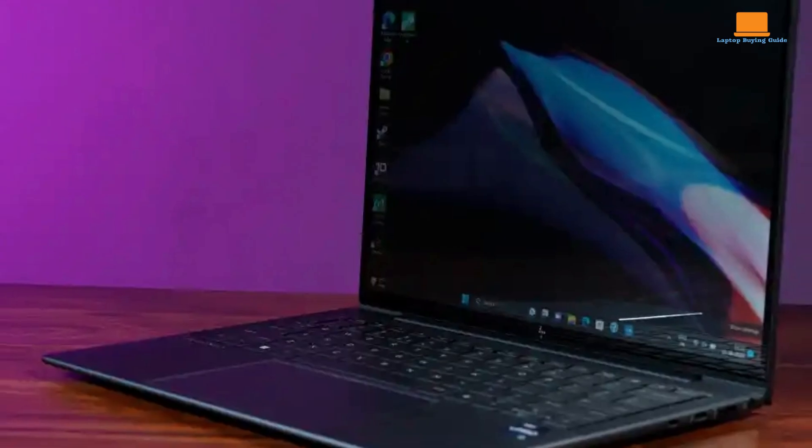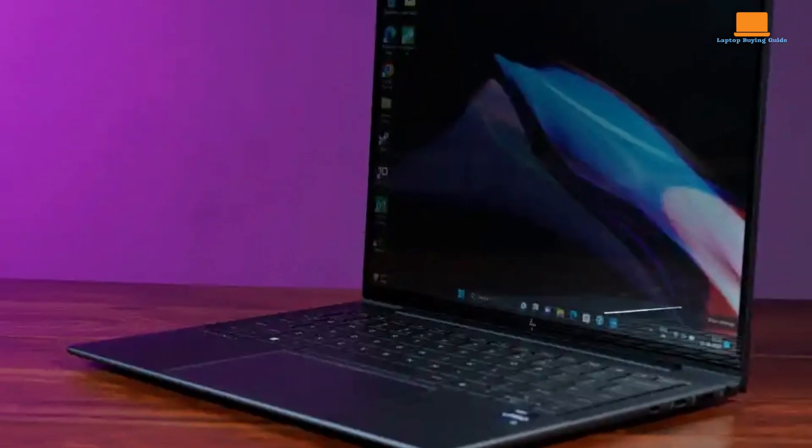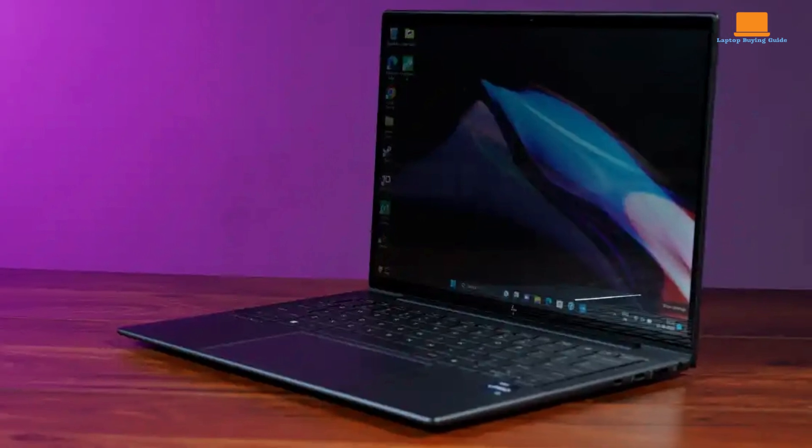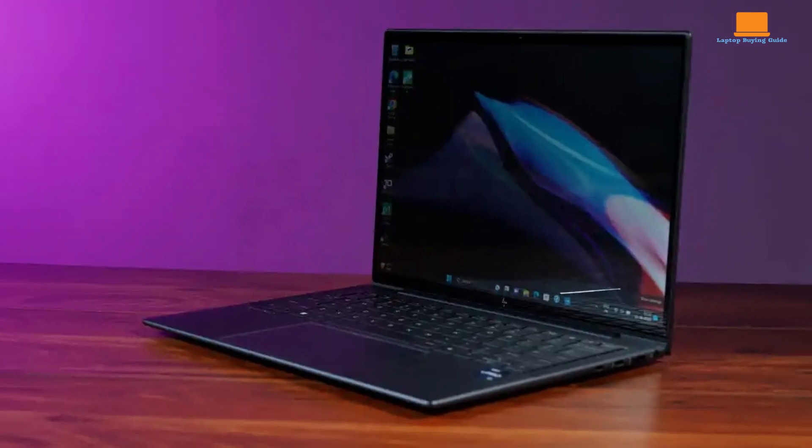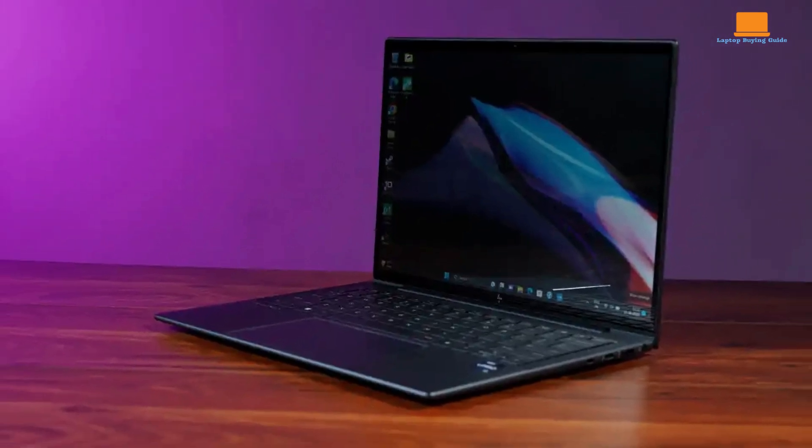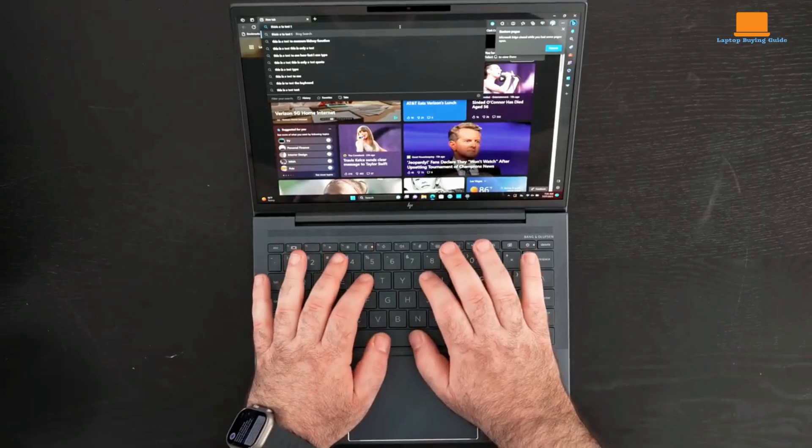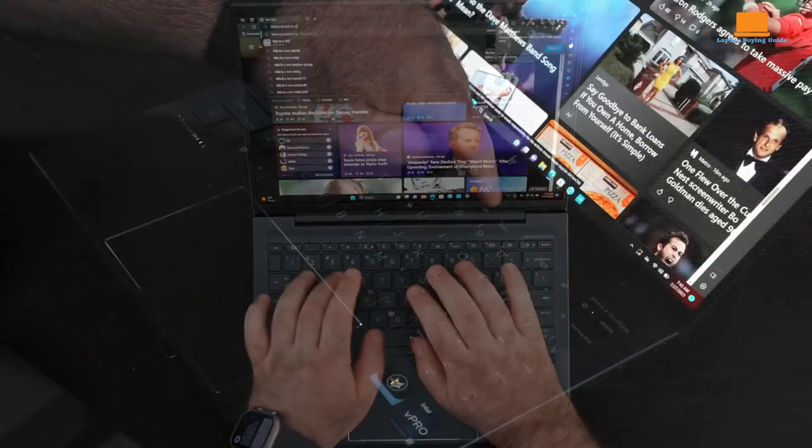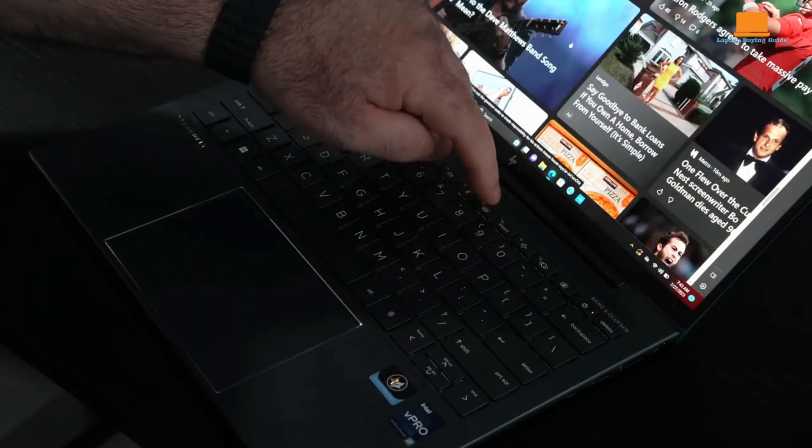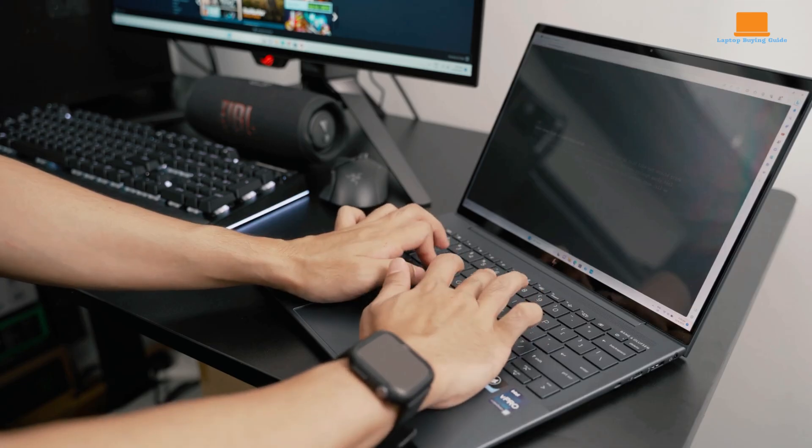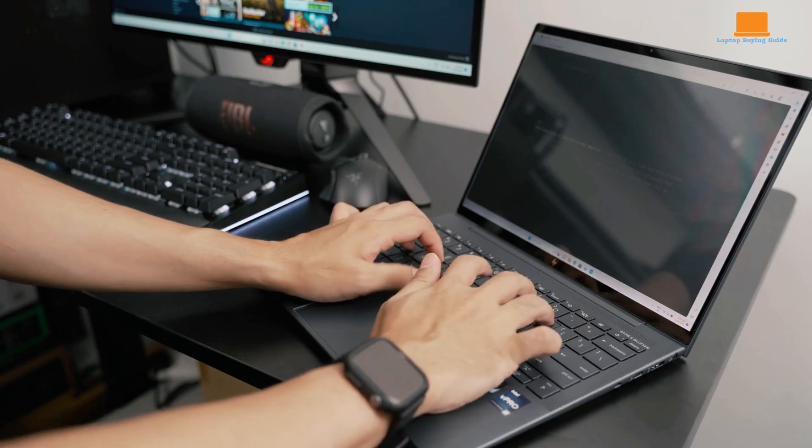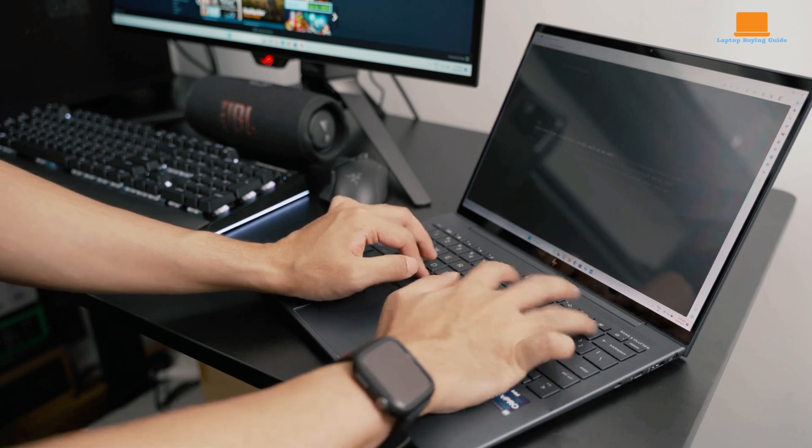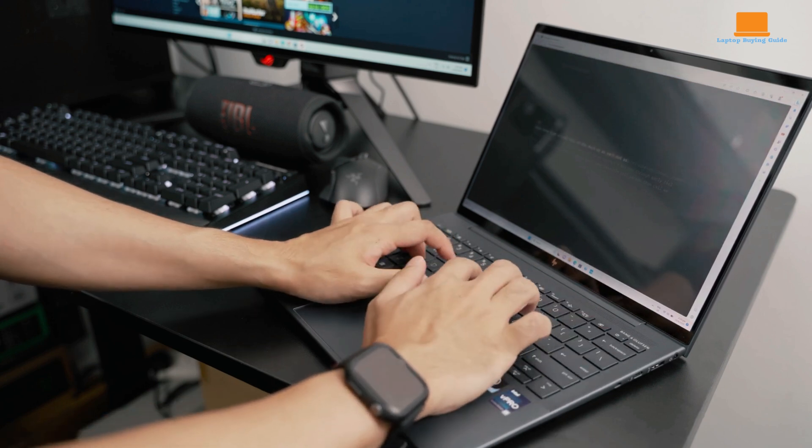It is the first business laptop to support dual cameras. In addition to the built-in webcam above the display, you can connect an external webcam and use both simultaneously. This feature offers unique possibilities for video conferencing and presentations, allowing you to capture different perspectives or showcase objects more effectively.